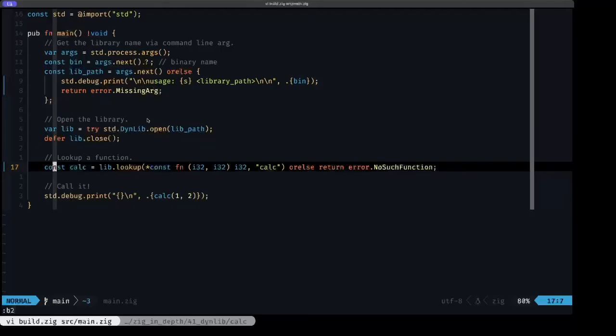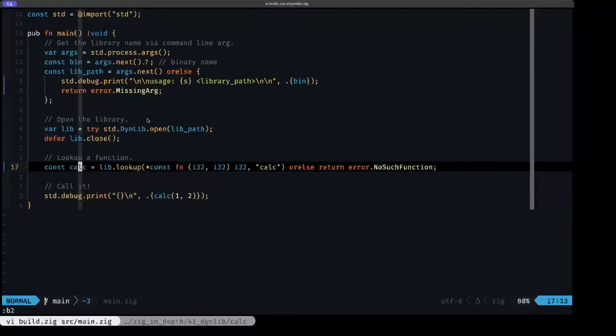Next up, what we want to do is grab an instance of that function that we want to use. We're going to put it in this constant called calc.